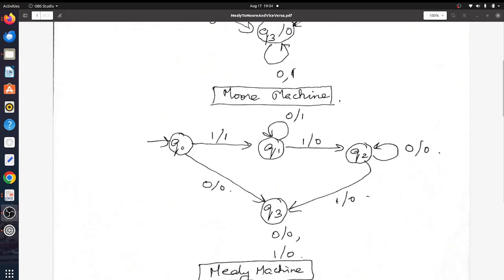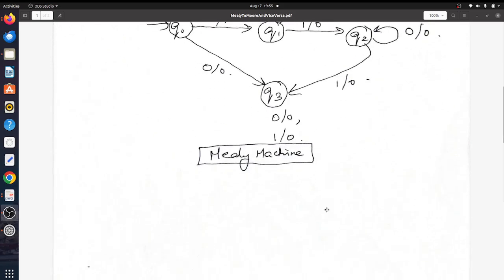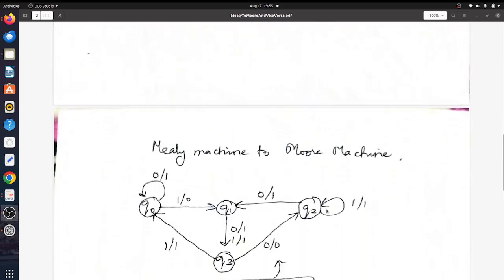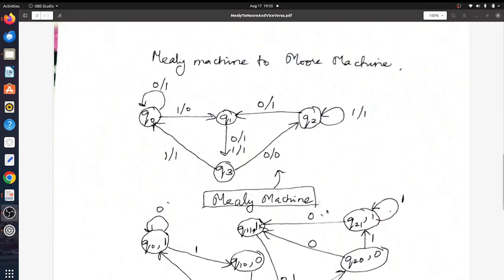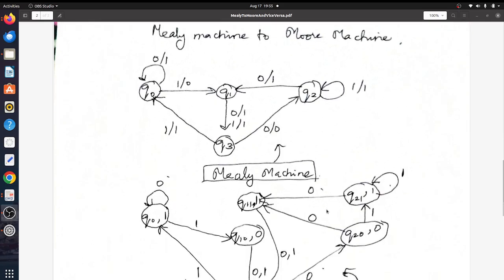That gives you your final Mealy machine. So conversion from a Moore machine to a Mealy machine is fairly straightforward. Now coming to Mealy machine to Moore machine — this is a bit more tricky.